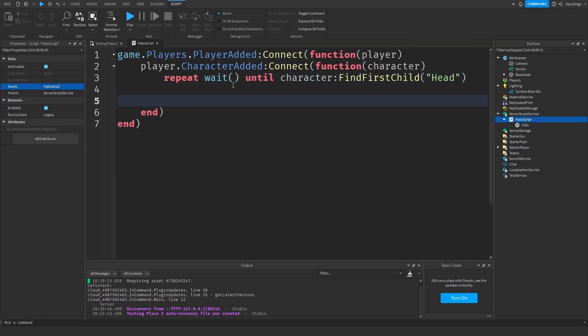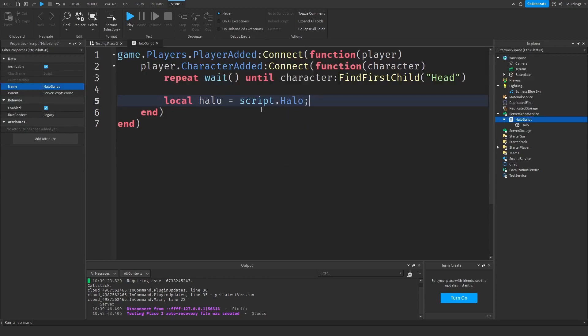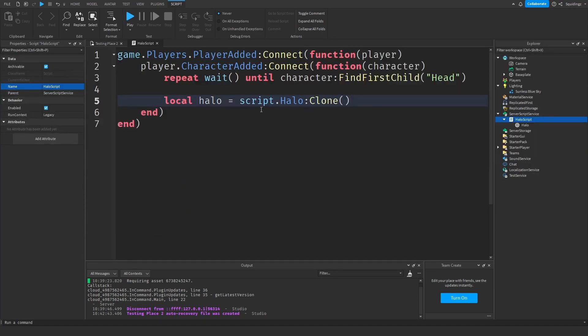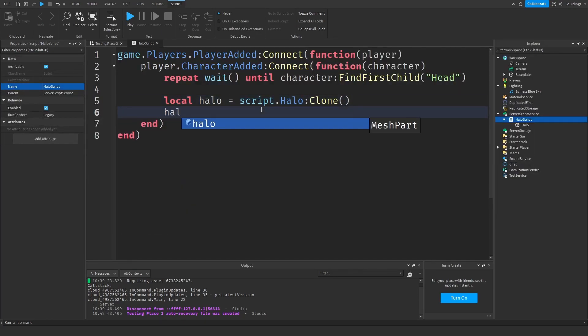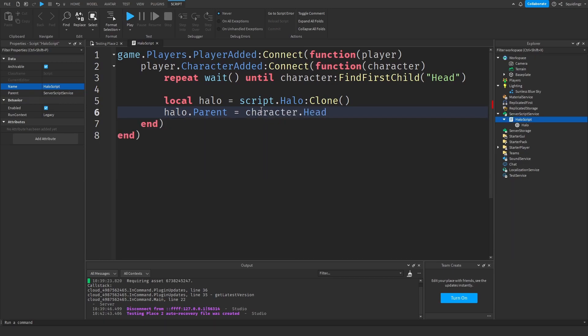Now we need to clone this halo into the player's head. Local halo equals script.Halo:Clone() and then halo.Parent equals character.Head. So we put the halo in the character's head.